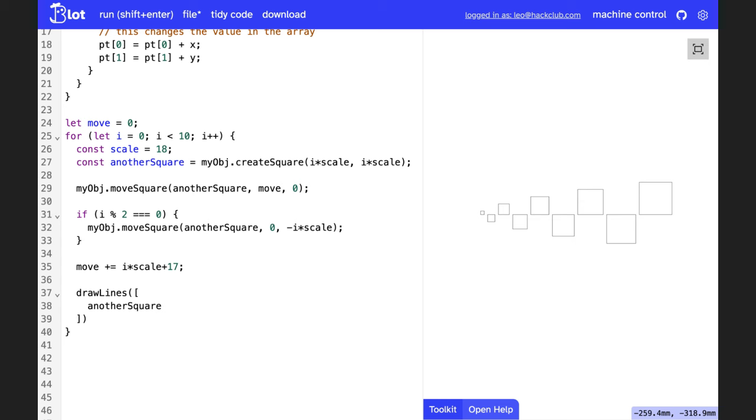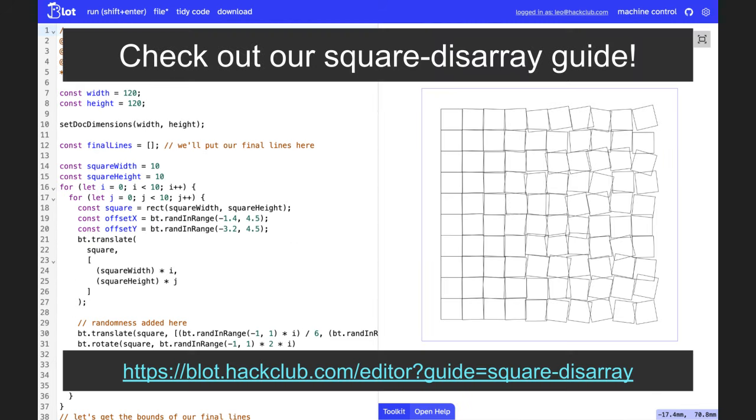Now you have an understanding of the basic concepts of JavaScript, and with that you should be able to dive into creating art in the blot editor. Check out our square disarray guide to go deeper.